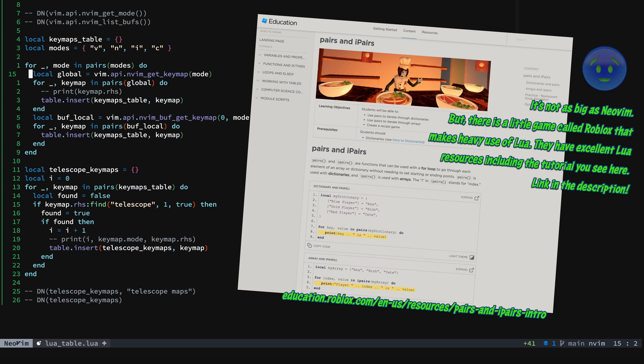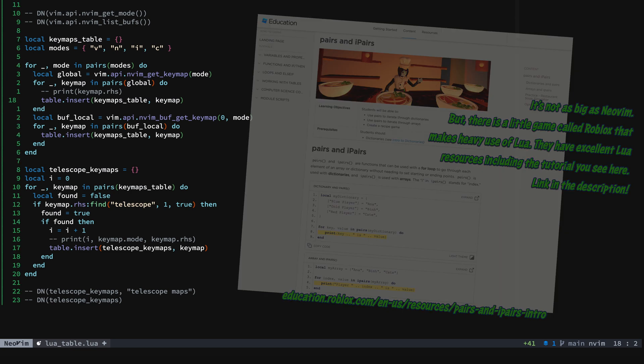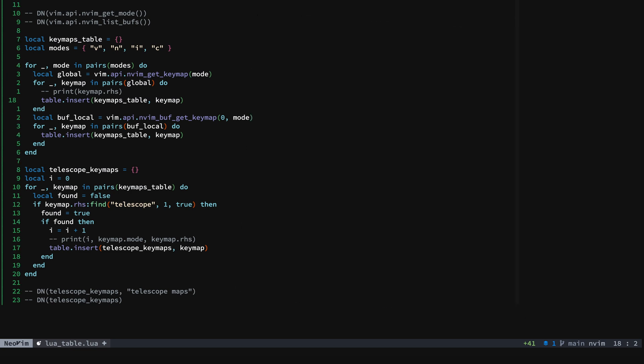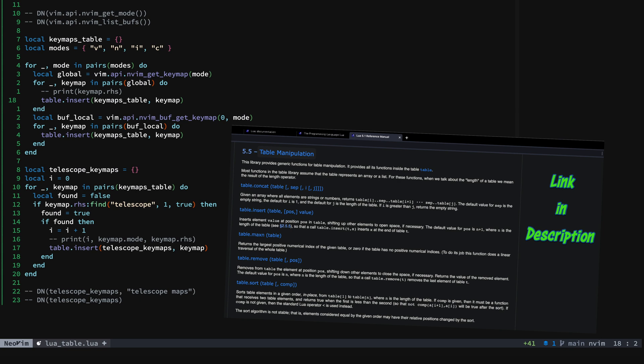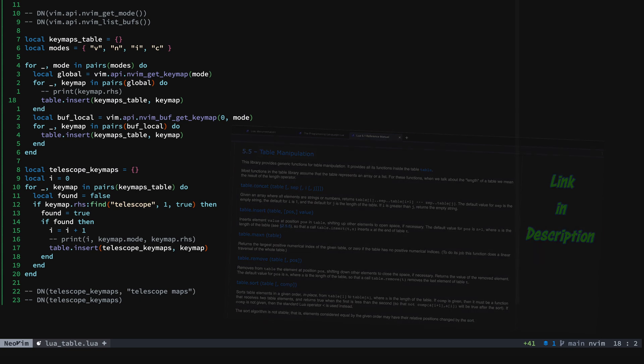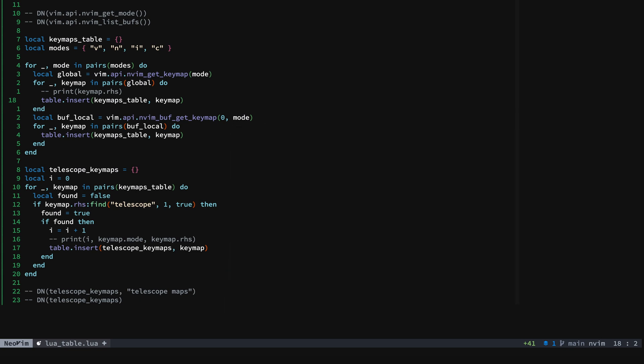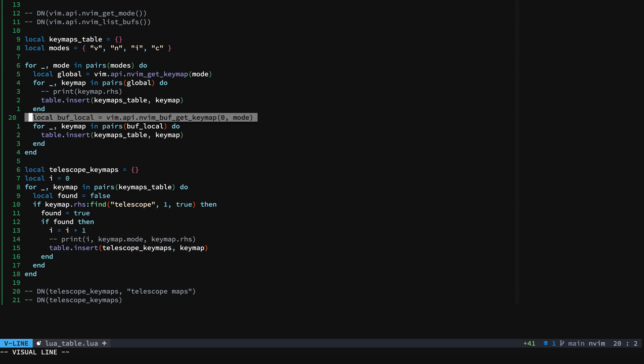We also have table manipulation, so these are associated functions for insert and other operations that you want to do to a table. Now I don't have any buffer-scoped Telescope mappings, but we'll go through that too because you might want those.